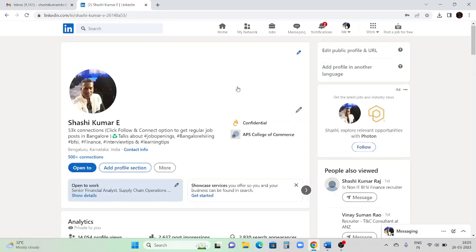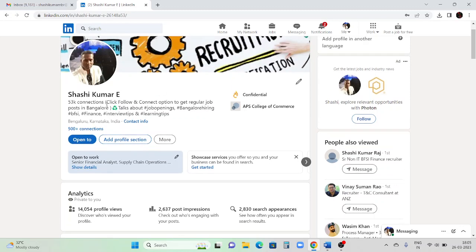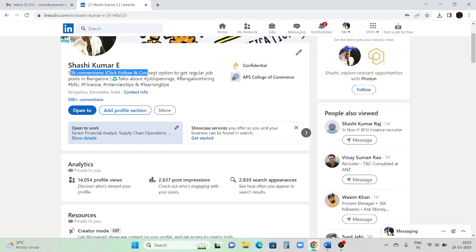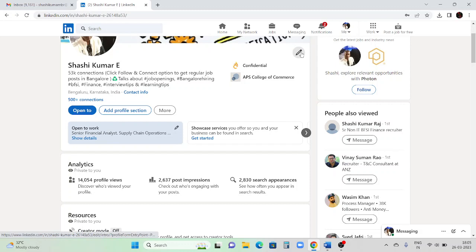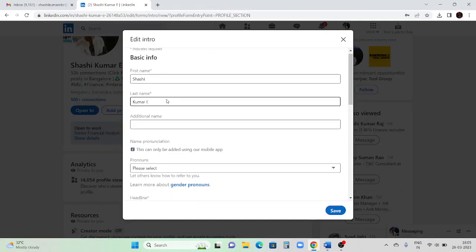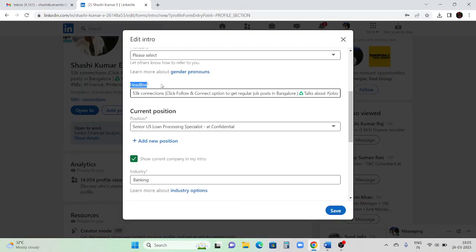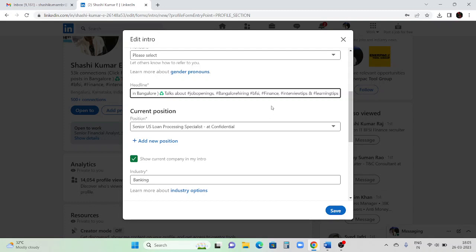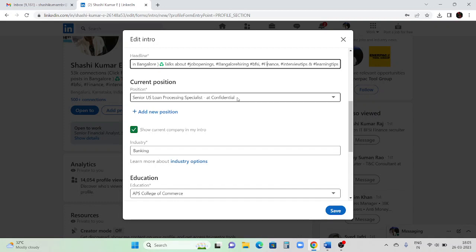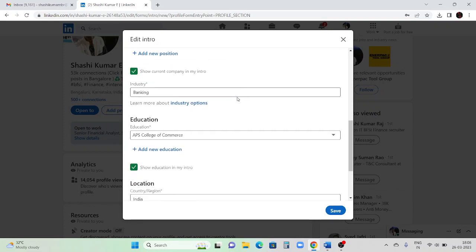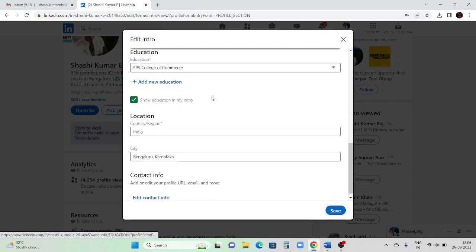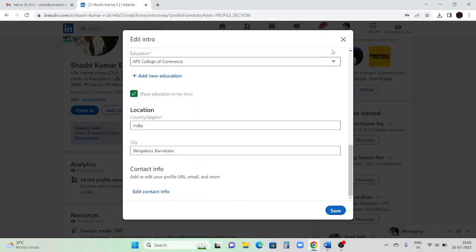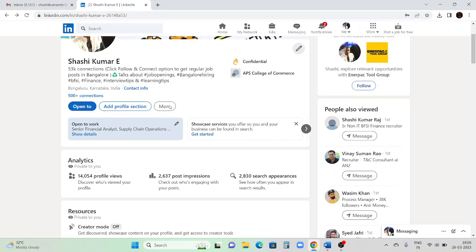This is my profile. This section is called the 'Headline.' I've mentioned details about myself here. If you are looking for a job, click the pencil mark on this column and you will get a field called 'Headline' where you can add that you are immediately looking for a job, the field you are targeting, your current company experience if you are working, the industry you are in, your college name, and city name. Once you save, it will get saved.